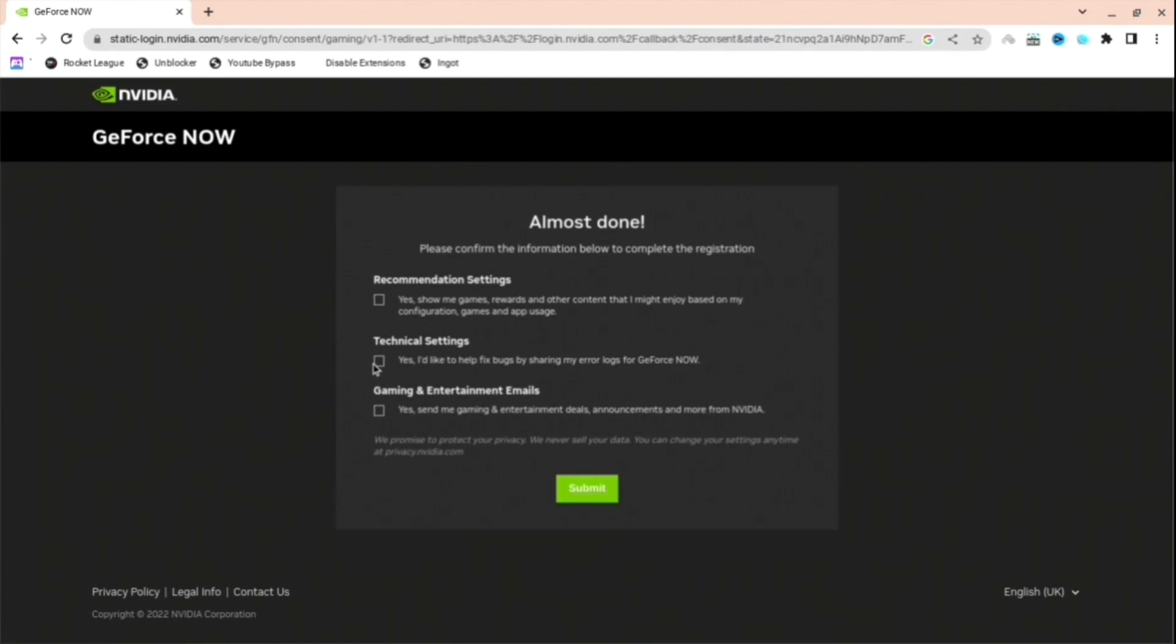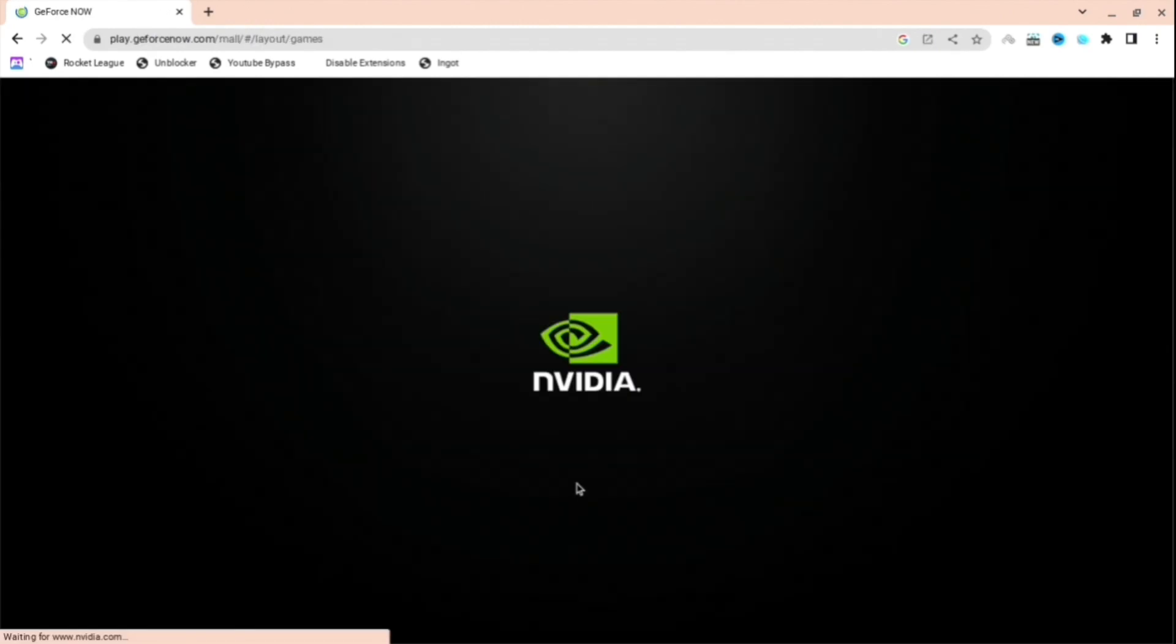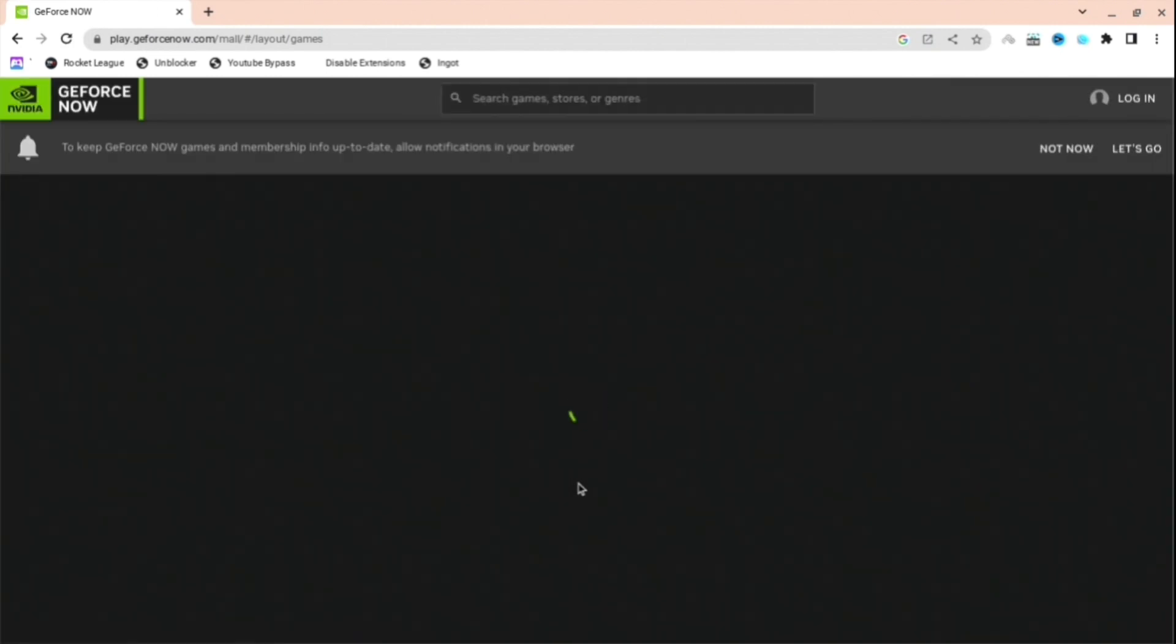And then when you're here, just tick any box that you want to tick if you want to. It doesn't really matter. I'm just going to continue as normal. And when you are here, you're going to see the NVIDIA page once again.